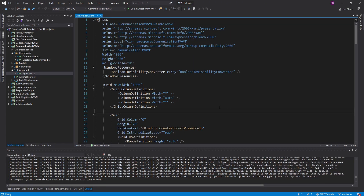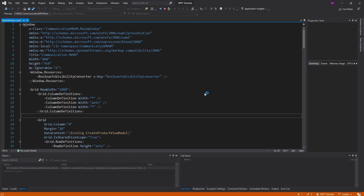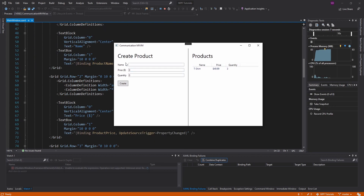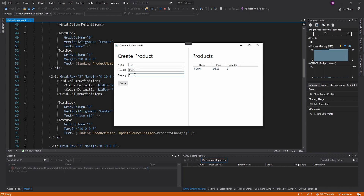For communication between view models, I have this demo set up here. I just have my main window split up, and on the left side we have a simple form to create a product, and then to the right we have a products listing. What I want is to be able to create a new product — something like a hat — give it a price and a quantity, and then when I create it, I want this new product to be added to my list view.